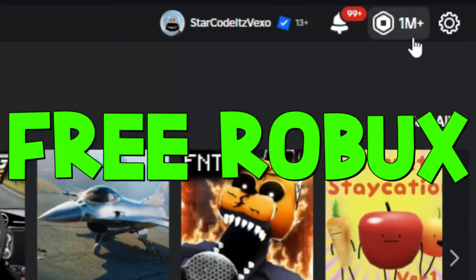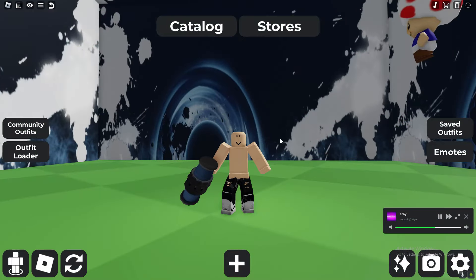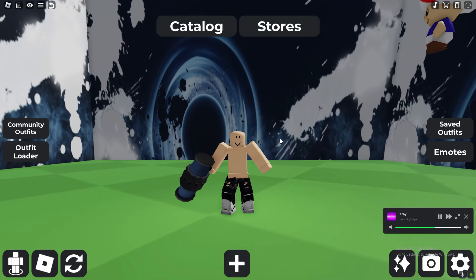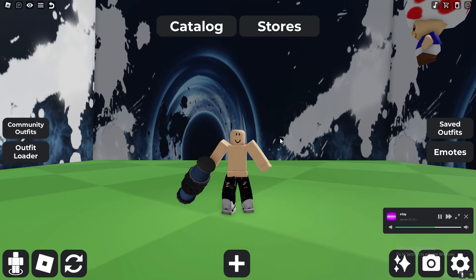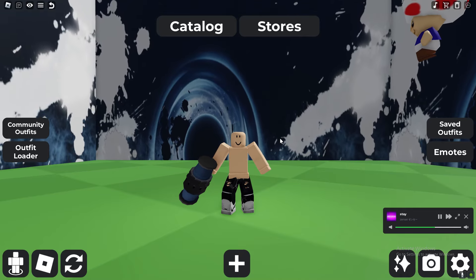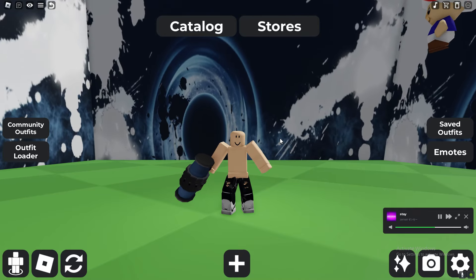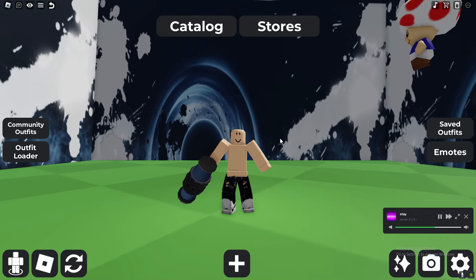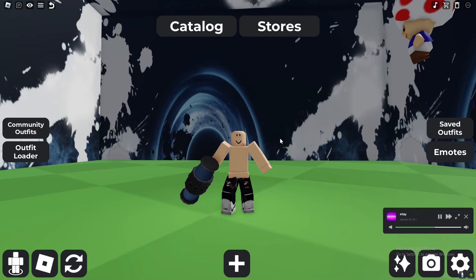Welcome everybody. So as you guys already know, there's a lot of glitched UGC items on Roblox and what I'm going to be doing in today's video is showing you guys how to actually buy them.